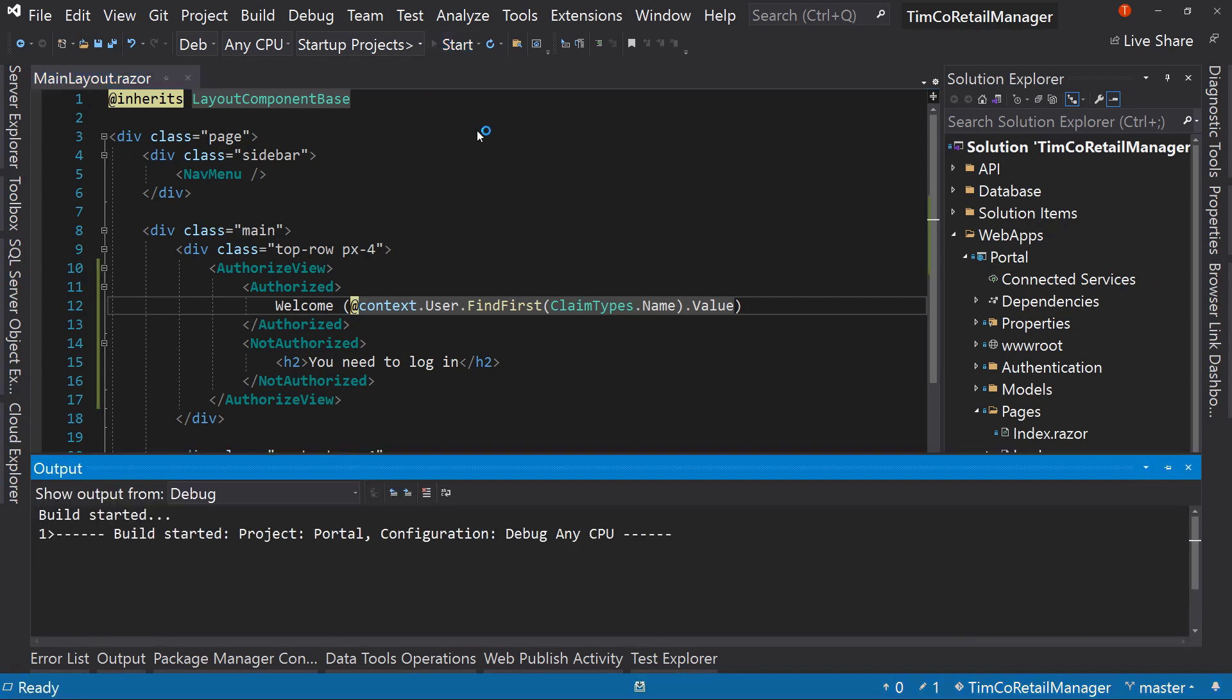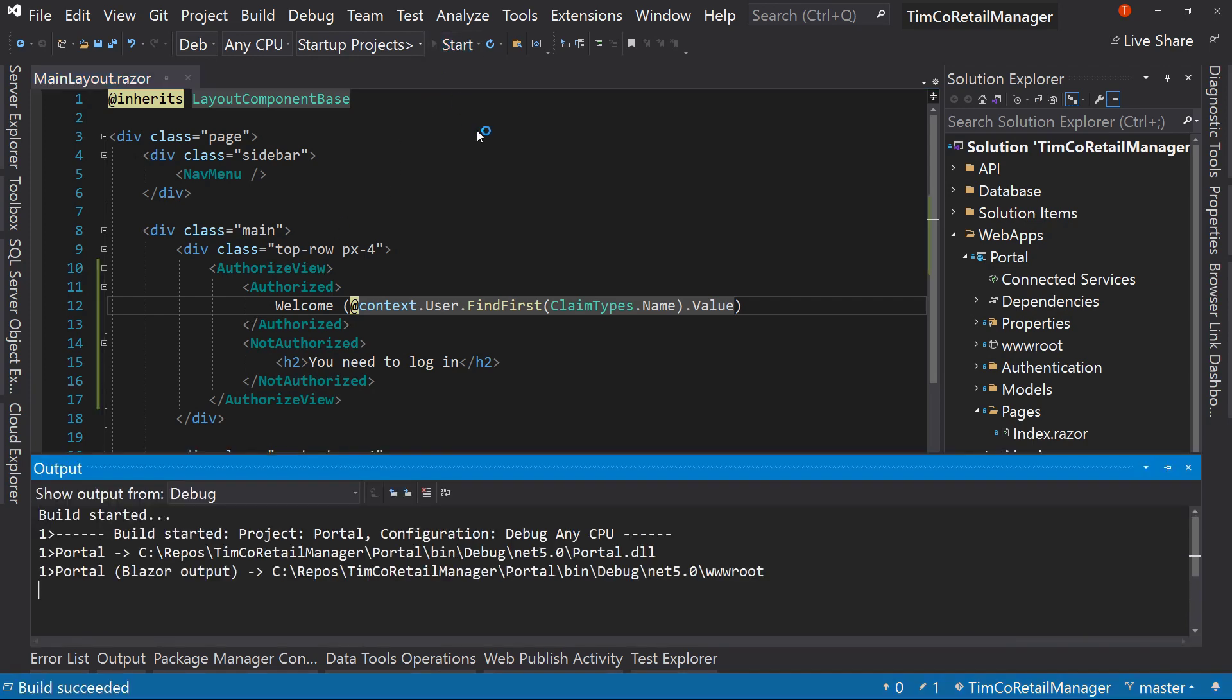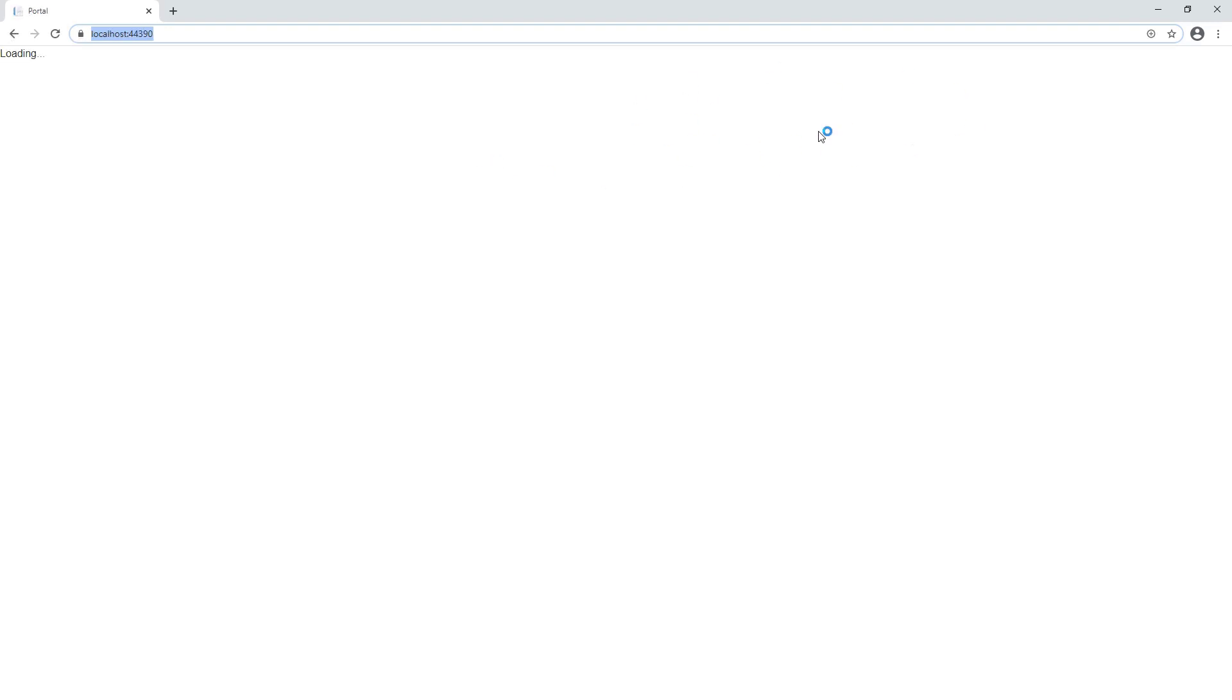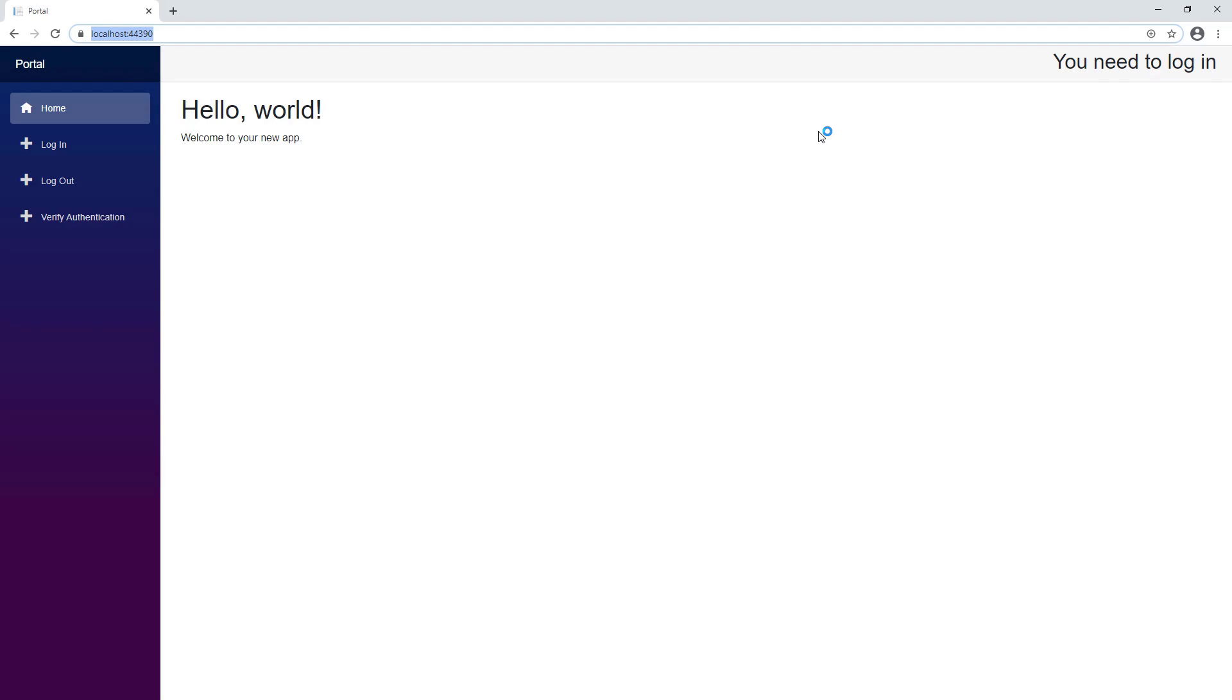So let's run this again. Make sure that in fact it shows us, I think right now I'm not logged in. So I should say that I need to log in. All right, you need to log in. Cool. Let's do that.